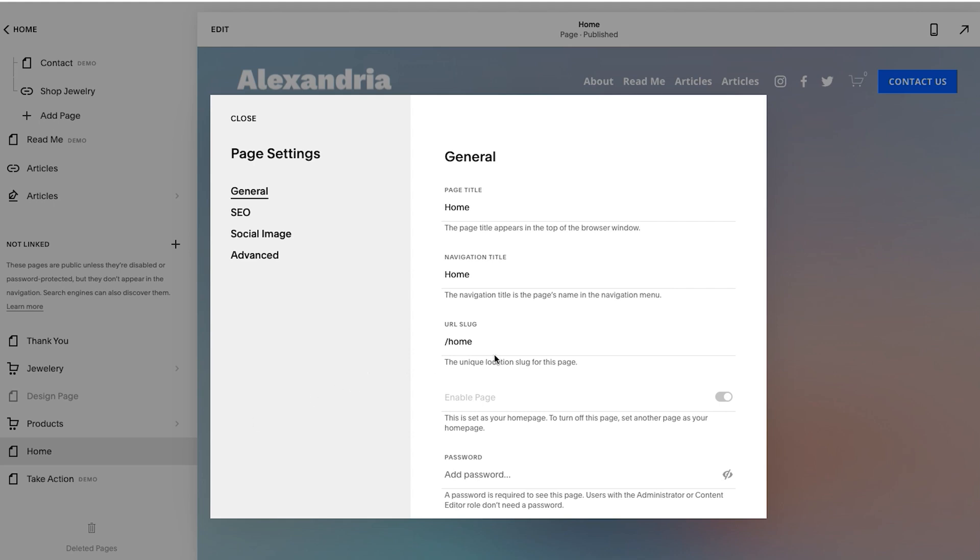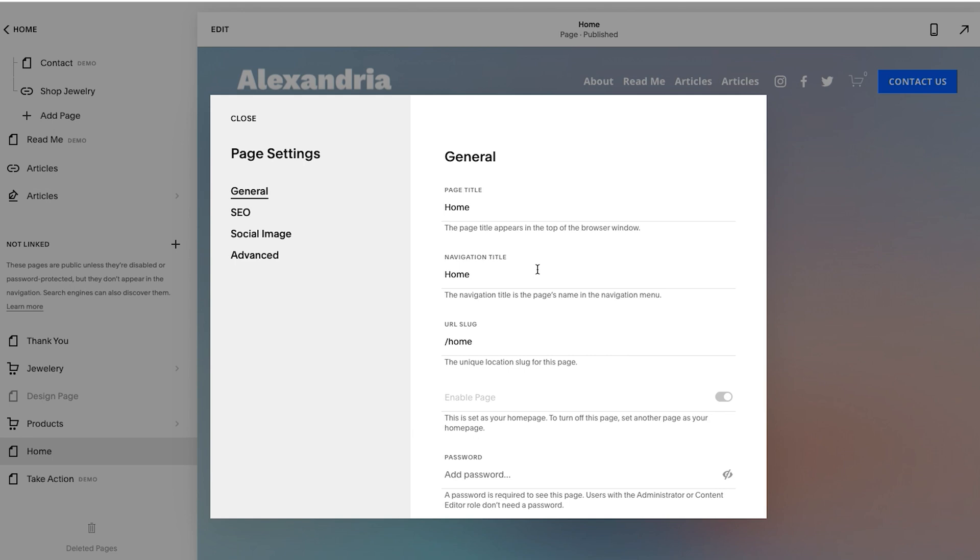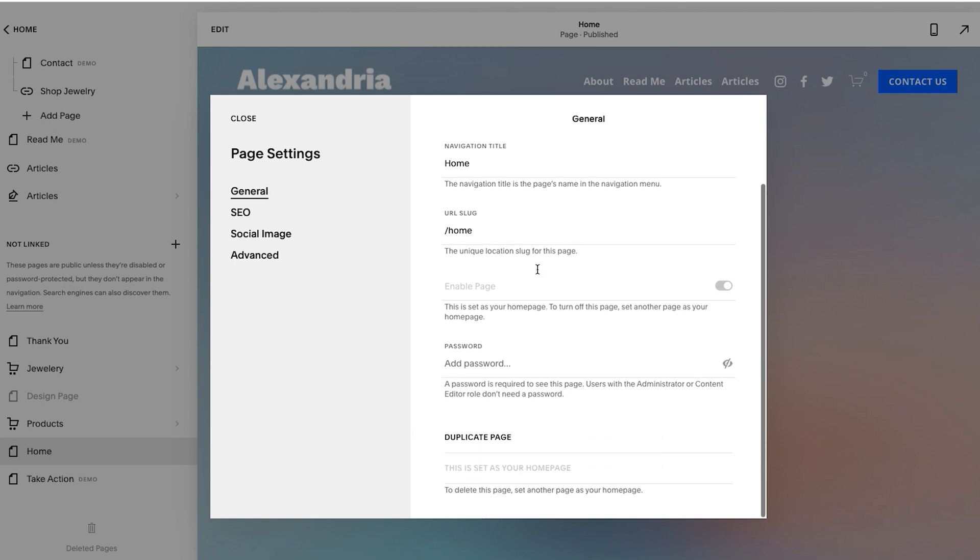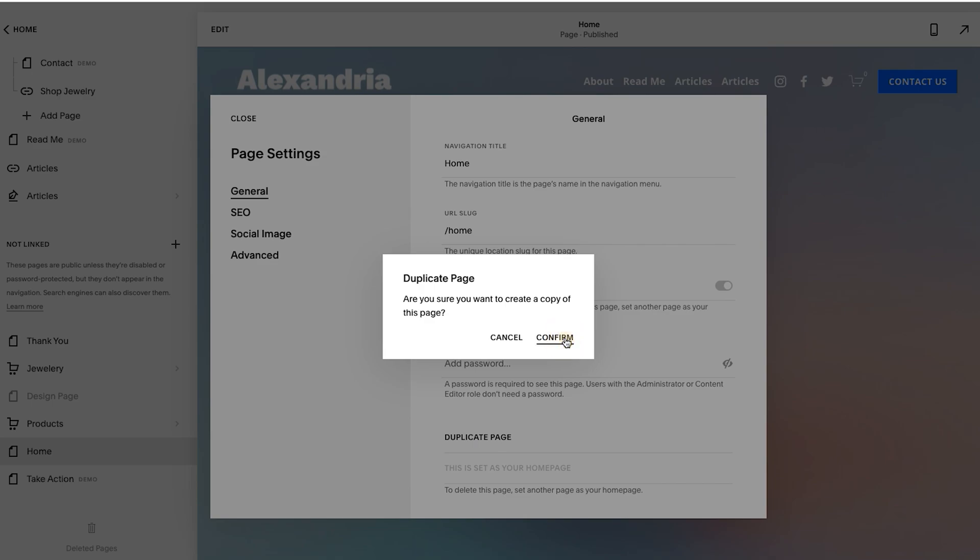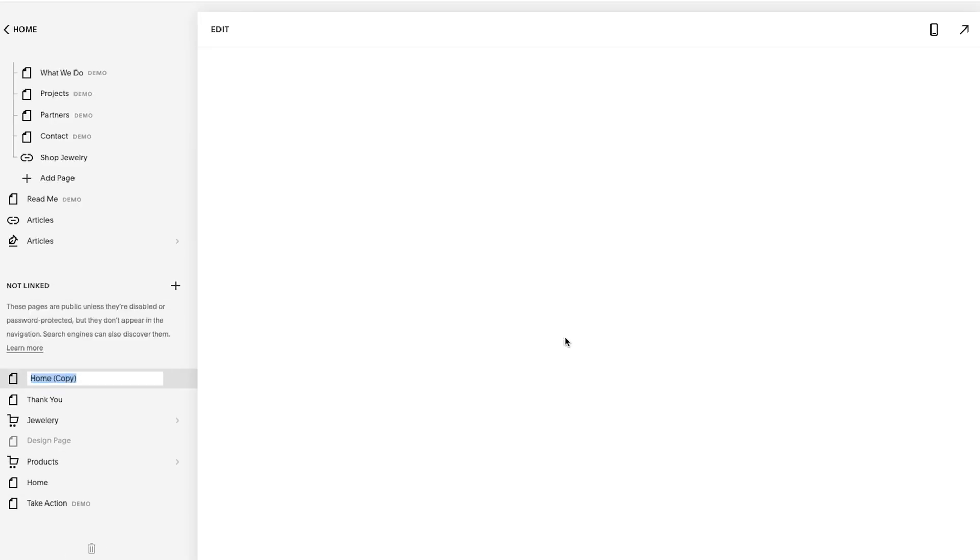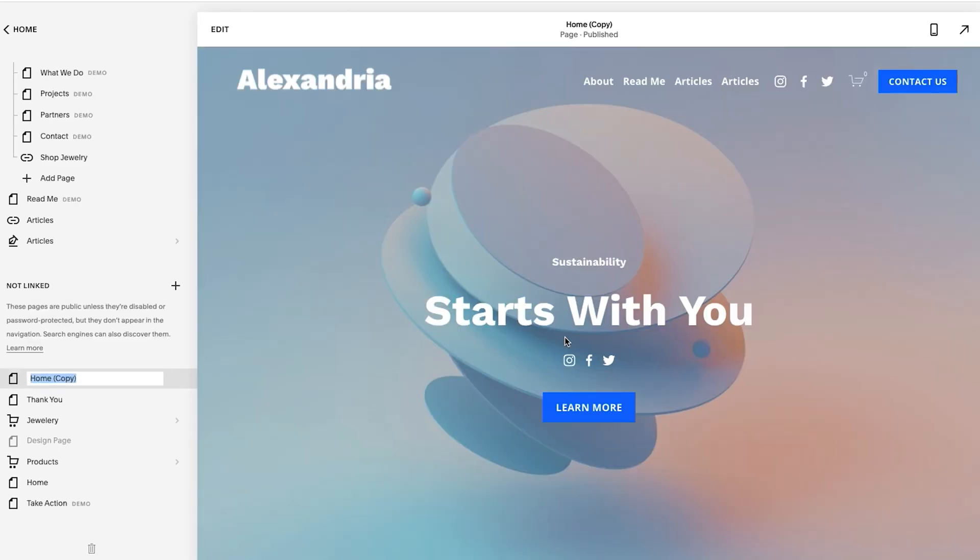Once you're in here under general, which shows up natively, you'll scroll to the bottom and you'll see duplicate page. Once you hit duplicate, confirm, and then you are good to go. You could say home V2. I'm just going to do that and then I'm going to hit save.